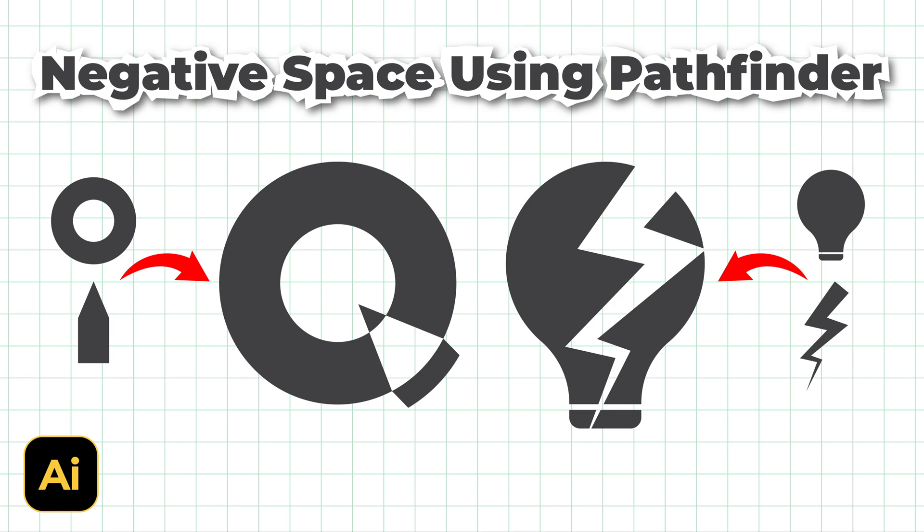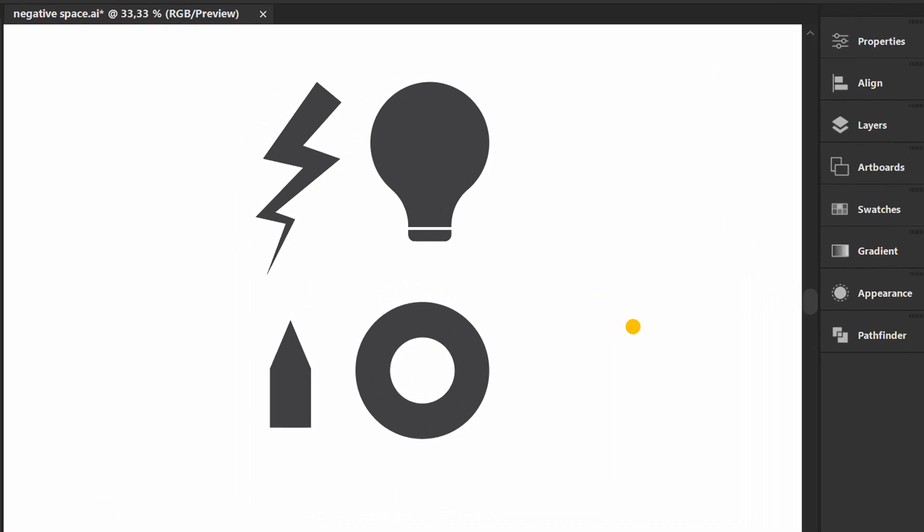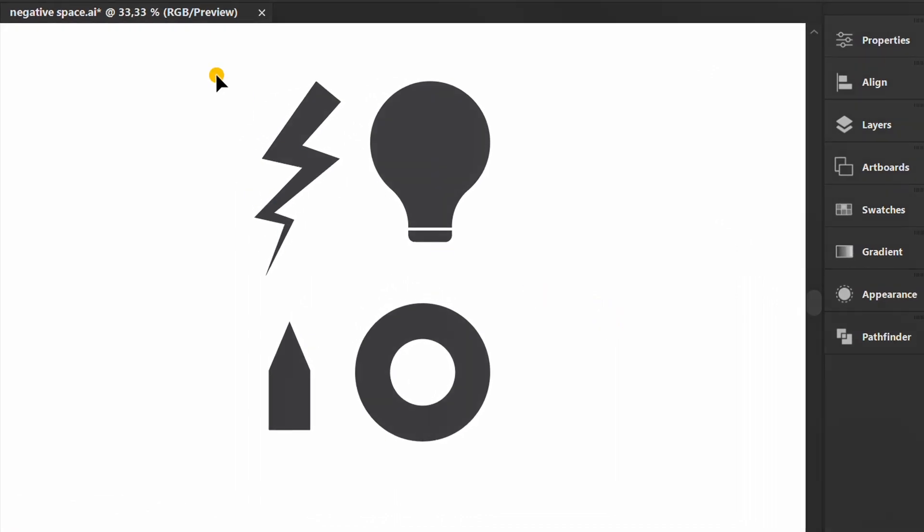Follow the steps on how to create a negative space logo using Pathfinder in Adobe Illustrator. Here I have prepared examples of objects that we will combine into negative space.